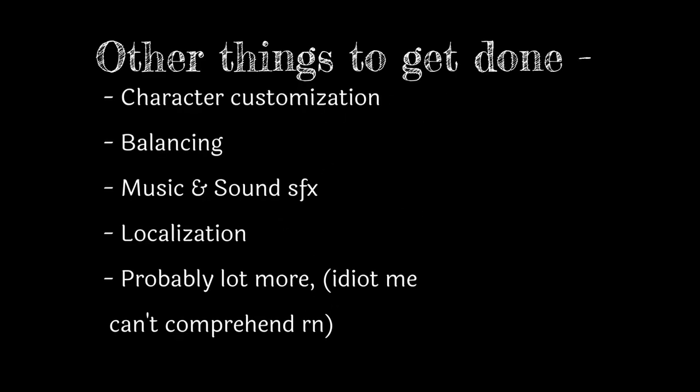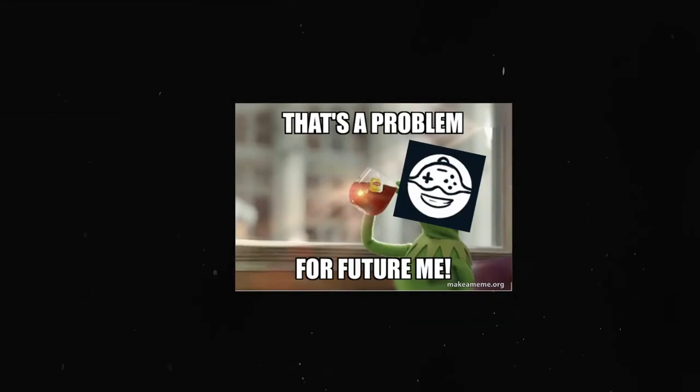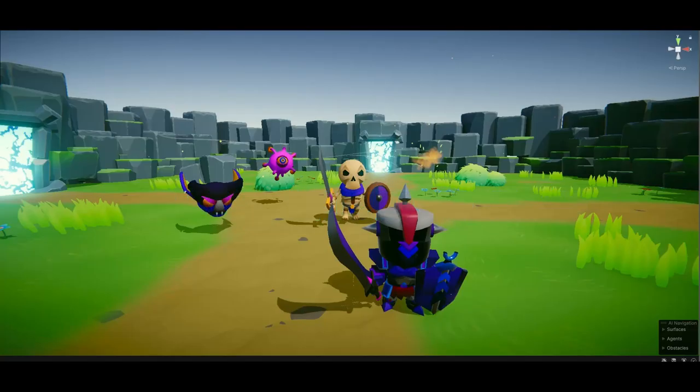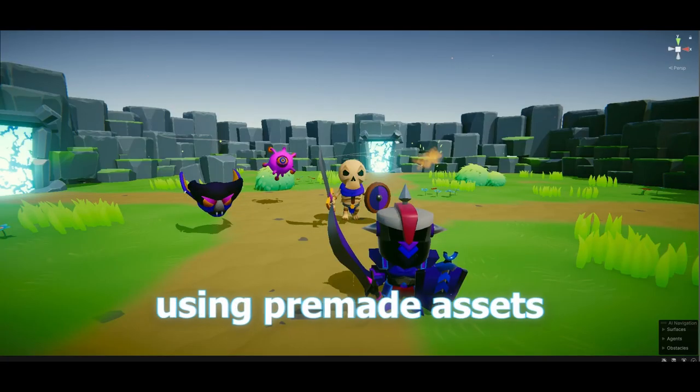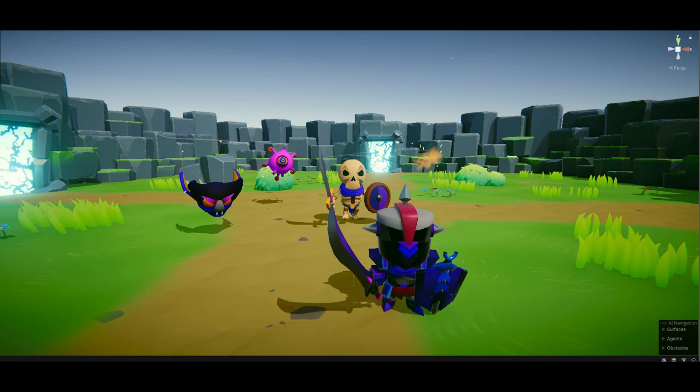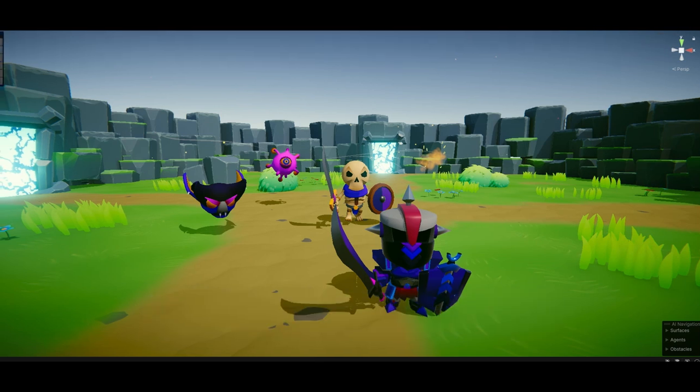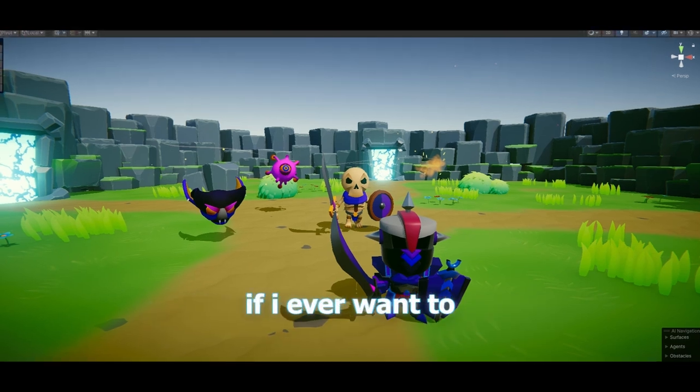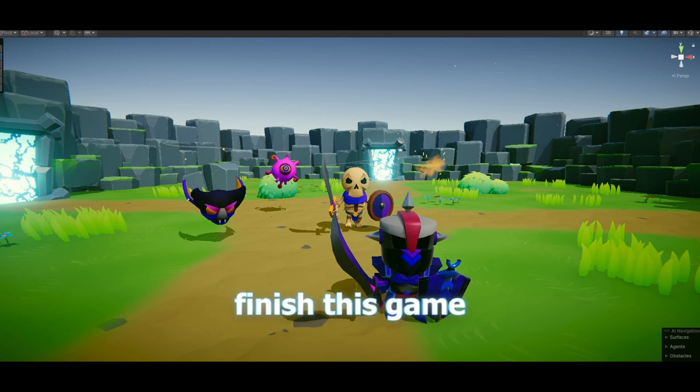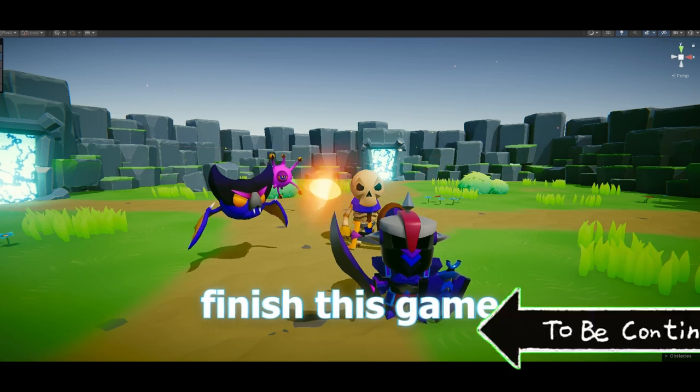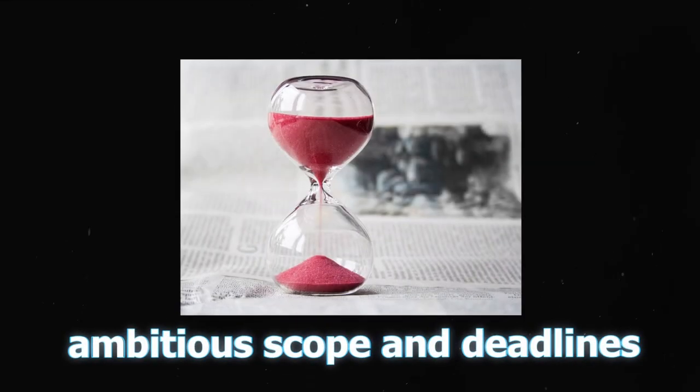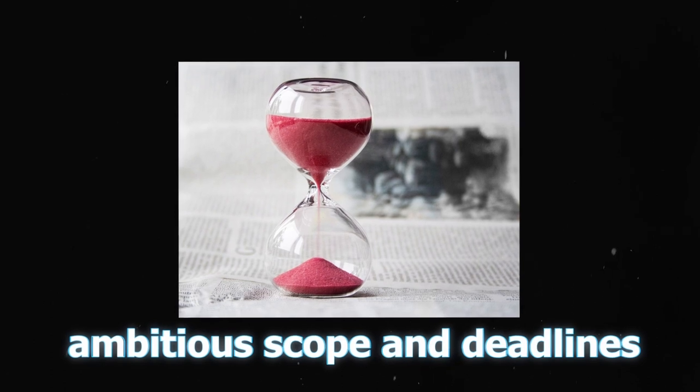There are few other things that I know I should be worried about, but I am not at the moment. That's a future Mies problem. Enough of the game design talk for today. Now let me show you the actual progress so far. First, let me get this out, I am using some pre-made assets, particularly for the characters and some of the VFX, which I really needed to, if I ever wanted to finish this game in my lifetime, especially with the ambitious scope and deadlines I have set for myself.